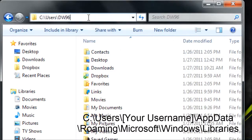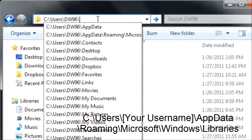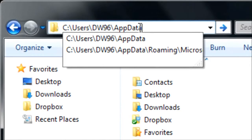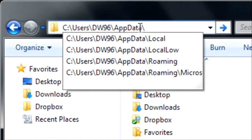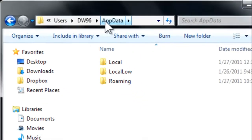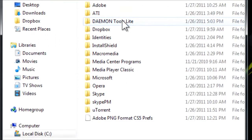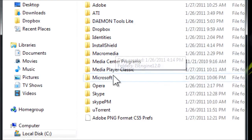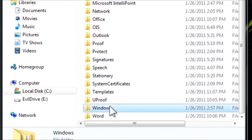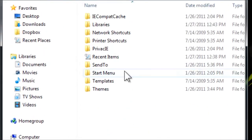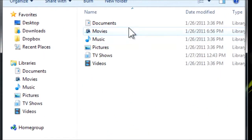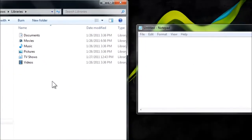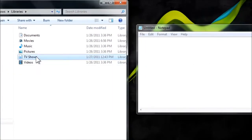Then you want to go into the location and type AppData like so, then you want to go to Roaming\Microsoft\Windows\libraries, and here are going to be all your libraries. You can easily just take one and drag it into Notepad like so.